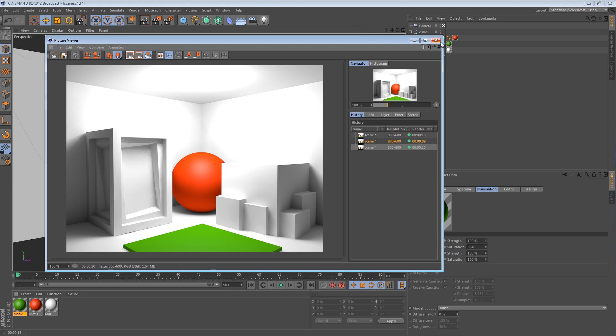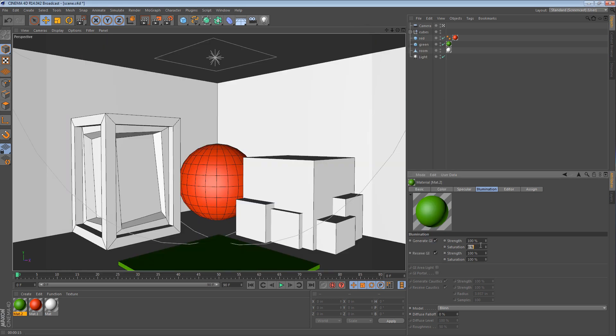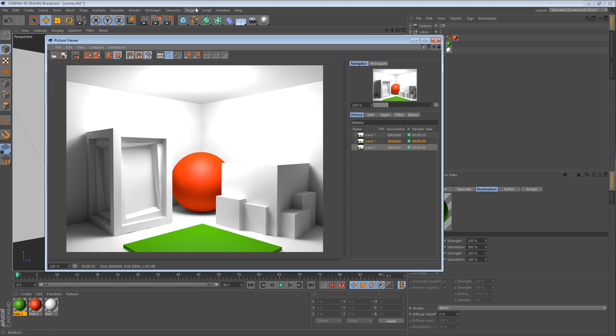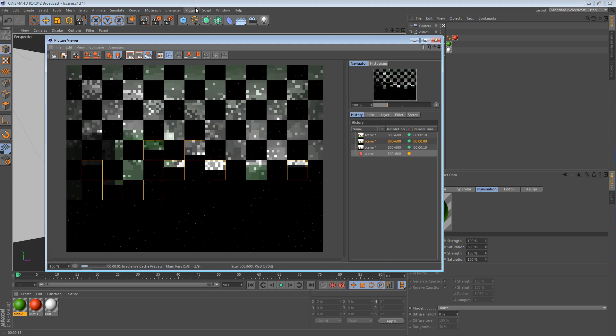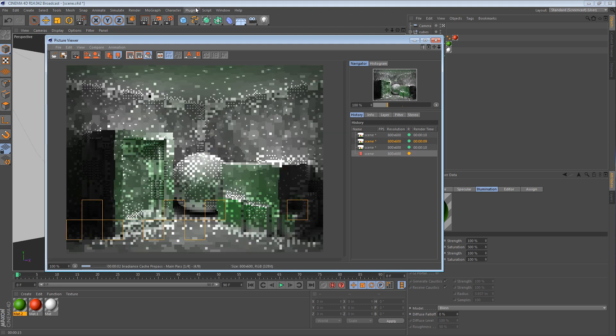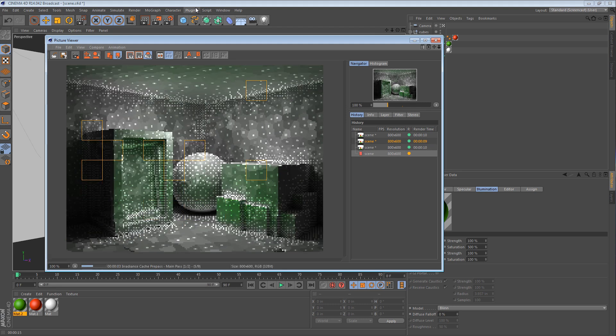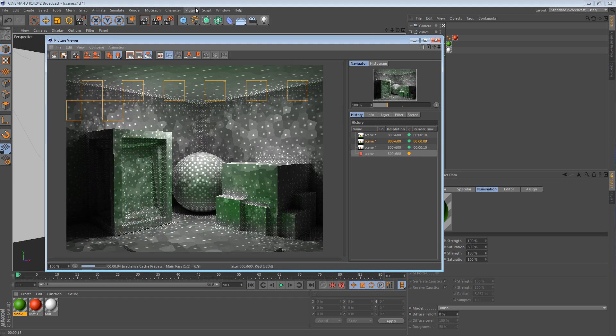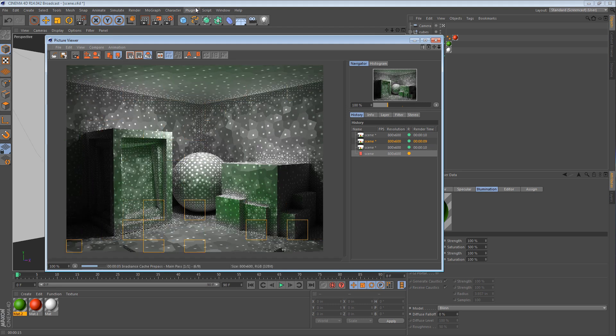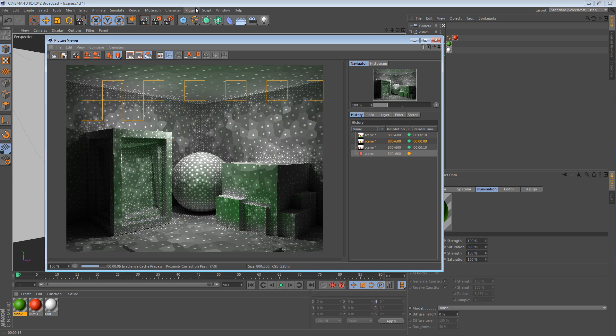It is worth mentioning that you can actually turn those values up. For instance, I can make this 500. And when I render again, there is an amplification of the green color bleed.